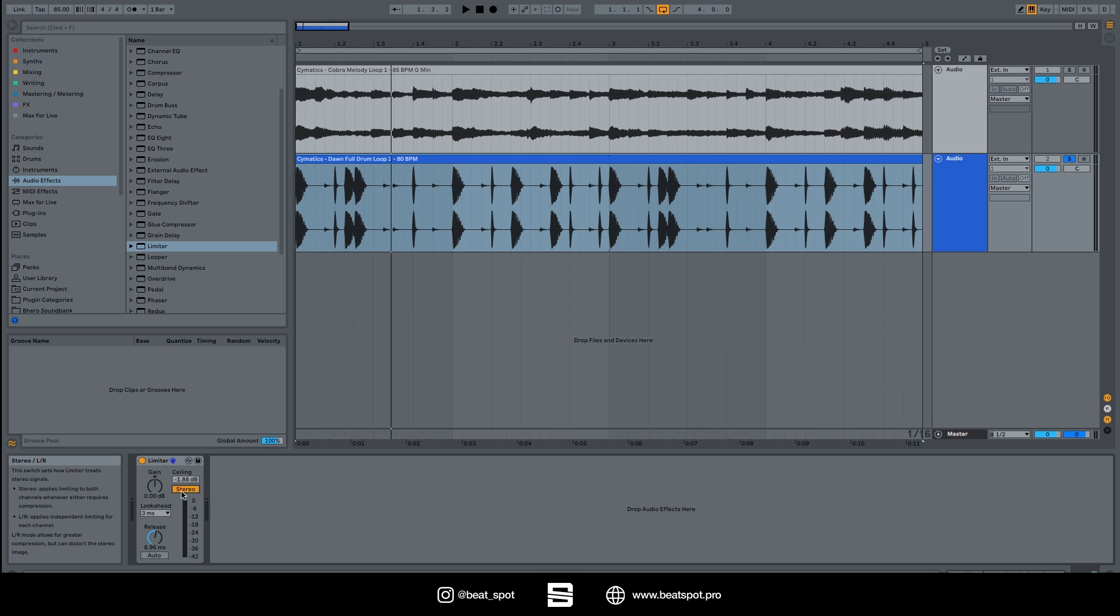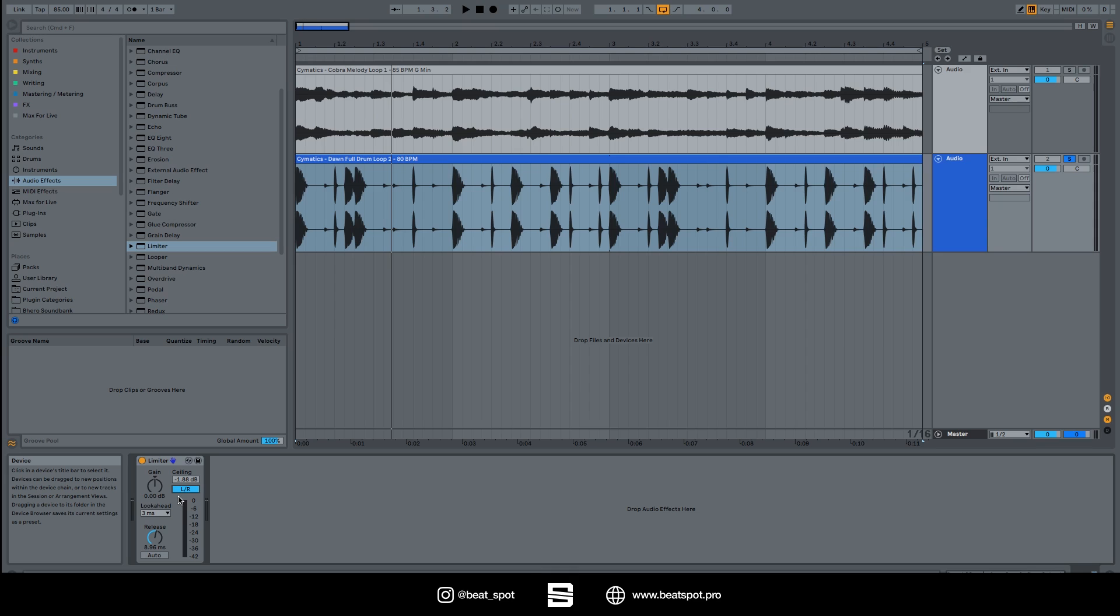If we go to left and right mode, the limiter will behave independently on the left and right channels. So if the left channel is bleeding, only the left channel will be limited or compressed, and the right channel the same thing. This is called stereo independence.